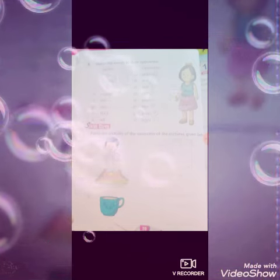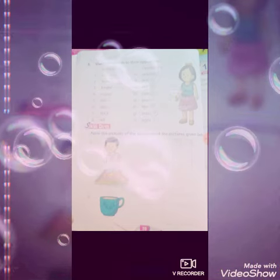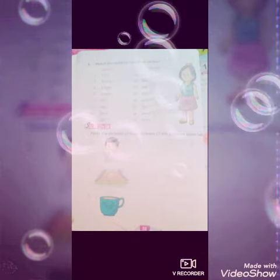Next, students, draw the picture of the opposite of the picture given below. For example, the first picture shows sad — you can draw a happy face, like others are doing. Thank you, students.